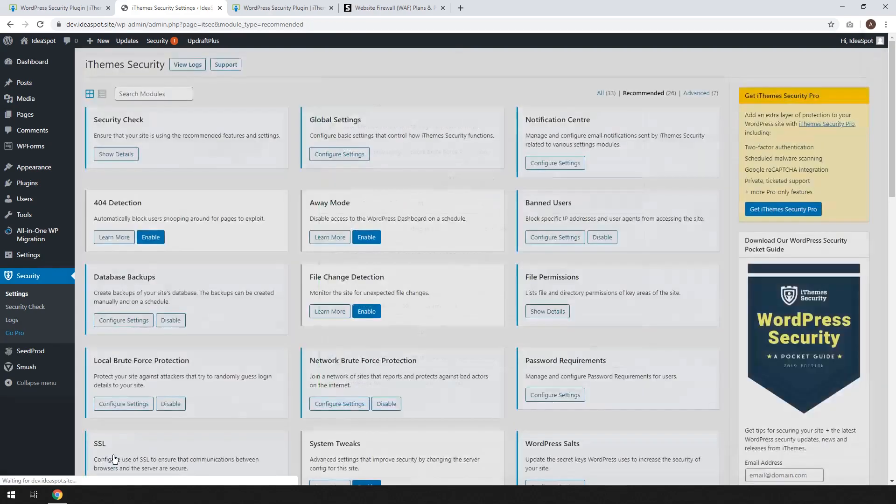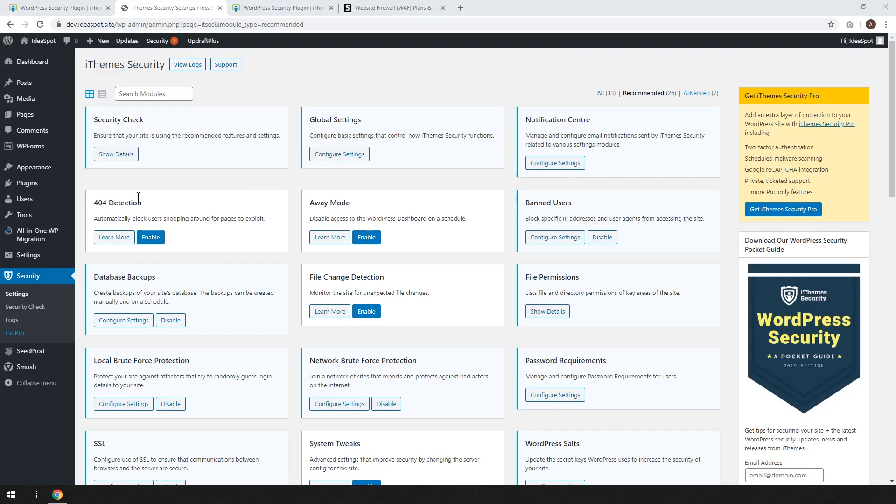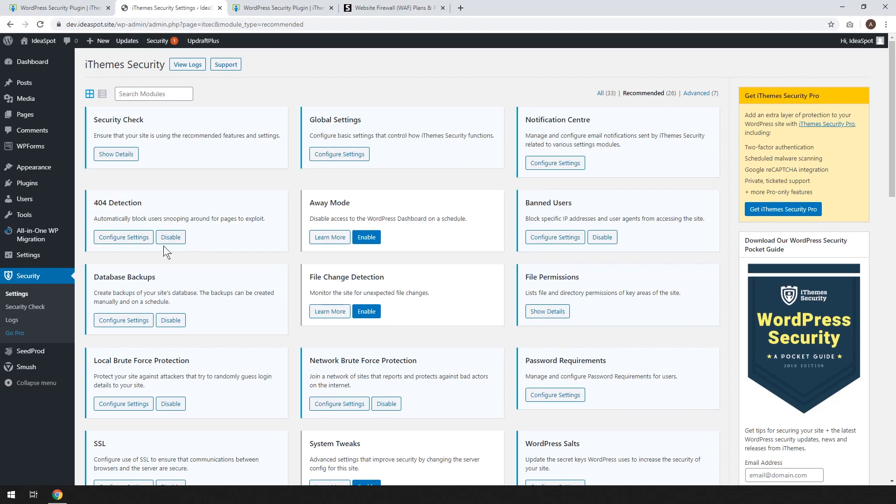So now we're going to hit close. And from here it'll take us to our dashboard. Now there are a few extra things that we can enable. 404 detection is basically where robots just go to your domain name and start generating random addresses and trying to find a page to exploit. So I'm going to click that and enable it.